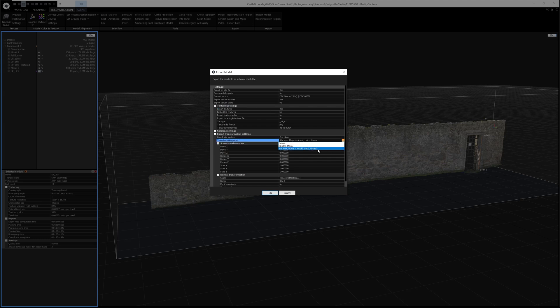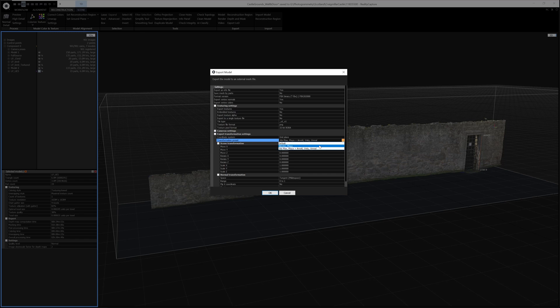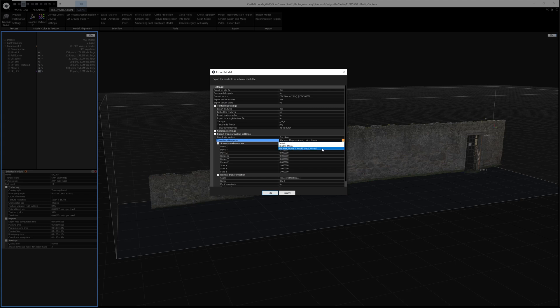And then one of the important settings to consider setting if it's not set already is the transformation preset. This just basically means that when you export the model, it will be orientated correctly in these software. So for example, Blender, Maya or 3ds Max and Unreal. So for our case, we're using Unreal, so make sure we set it to Unreal. You can add transforms into the various presets here.